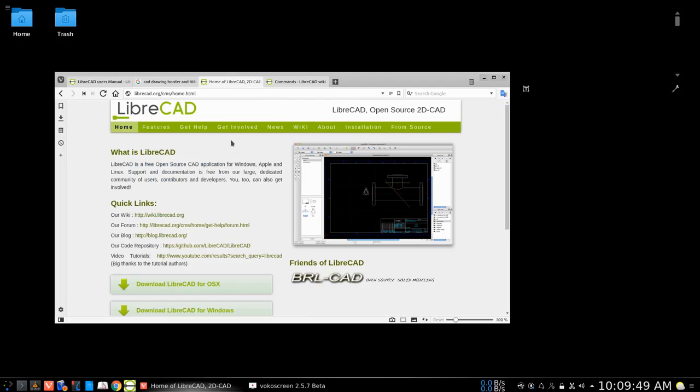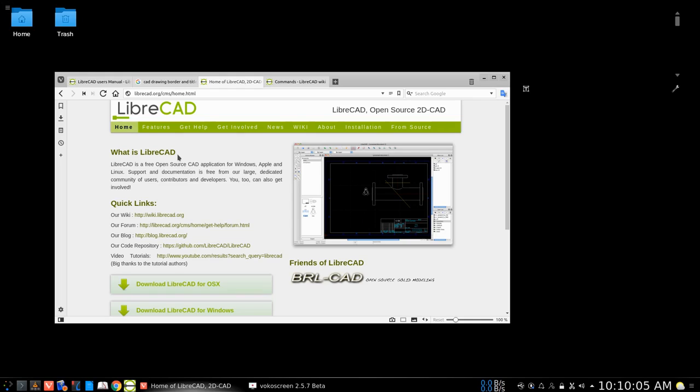Welcome to HowToPAM. This is our third short tutorial on LibreCAD. We've looked at installing LibreCAD, we've looked at familiarizing ourselves with the interface, and now we're going to look at setting up our first drawing.